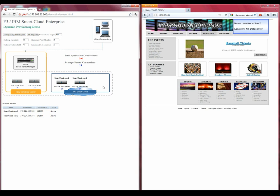As you can see here at the bottom of the screen, a SmartCloud Enterprise instance is being brought online, is now added to the pool of resources, and the connections are now being load balanced across that additional server.